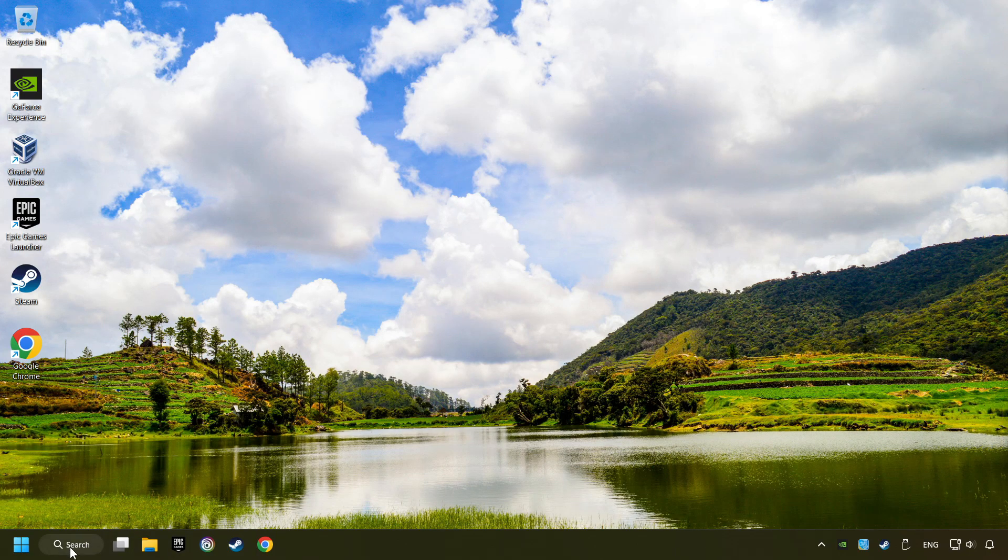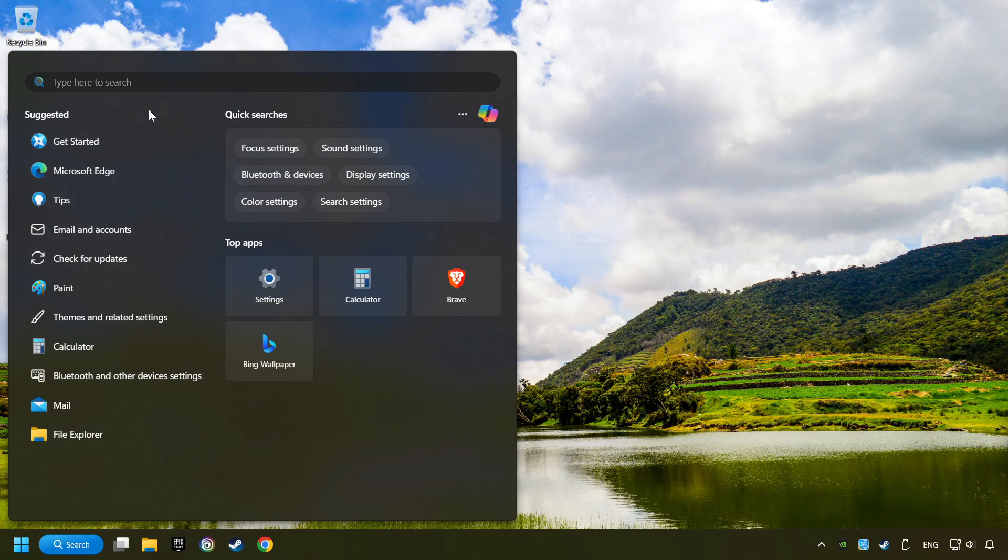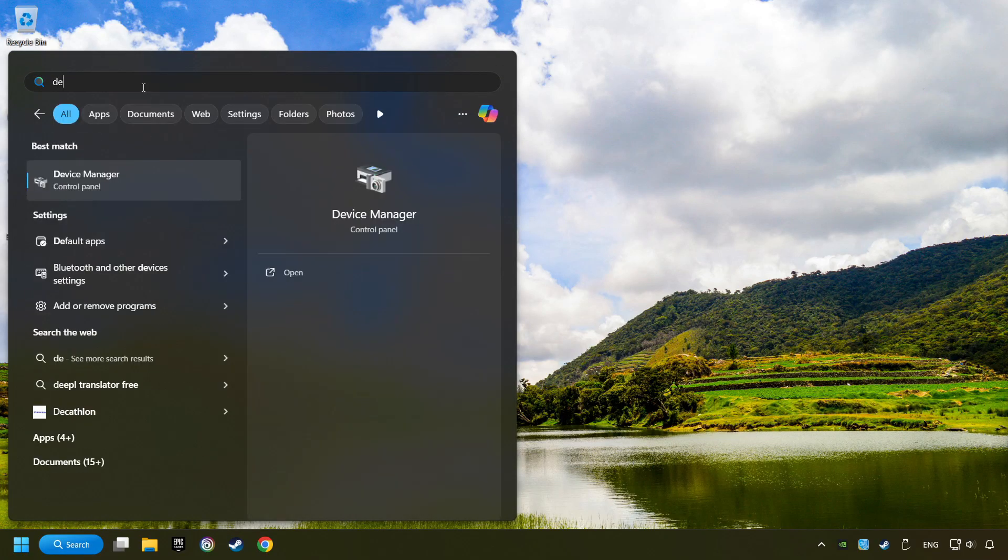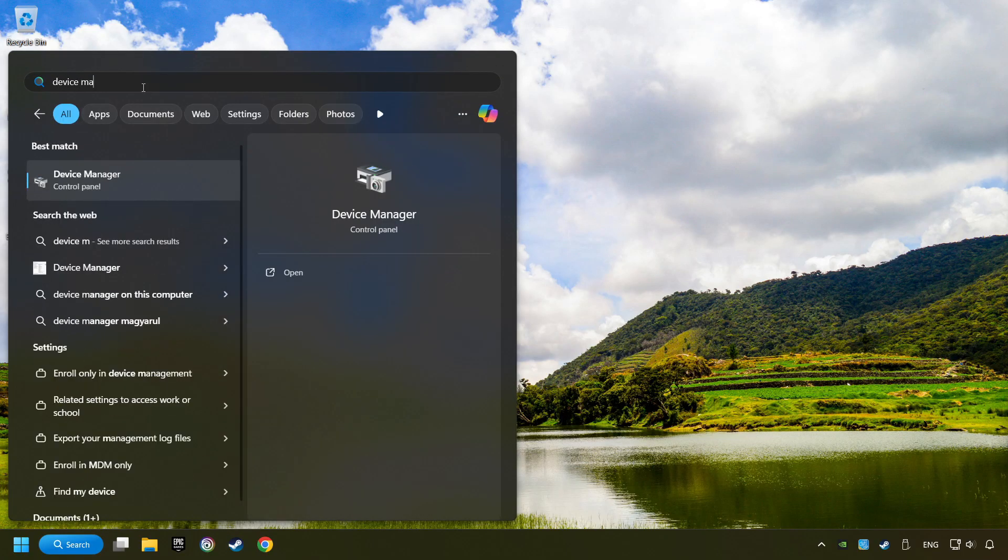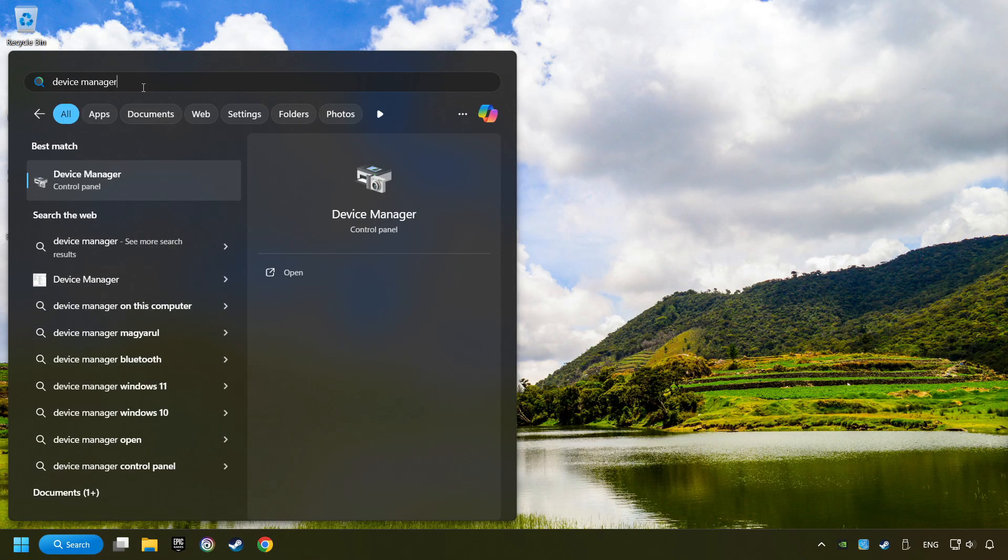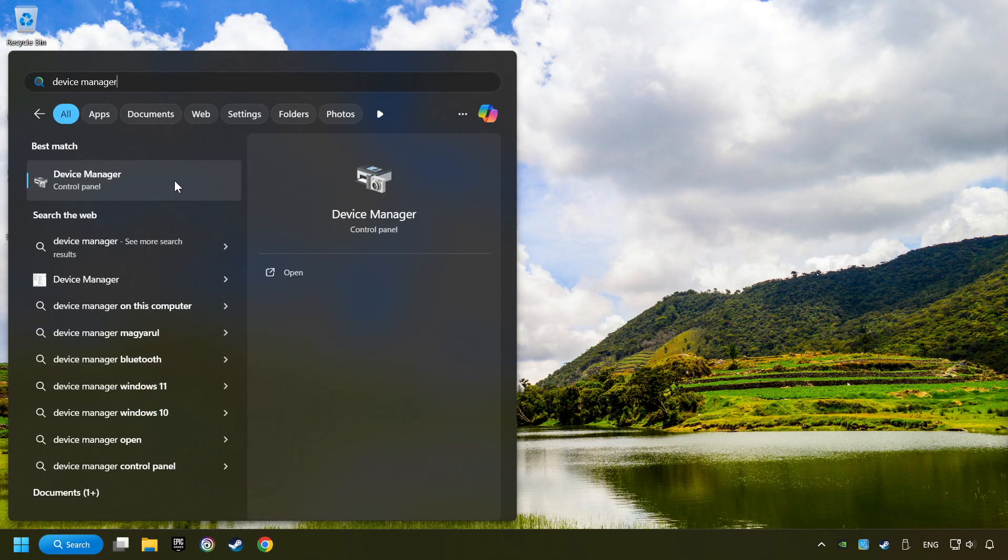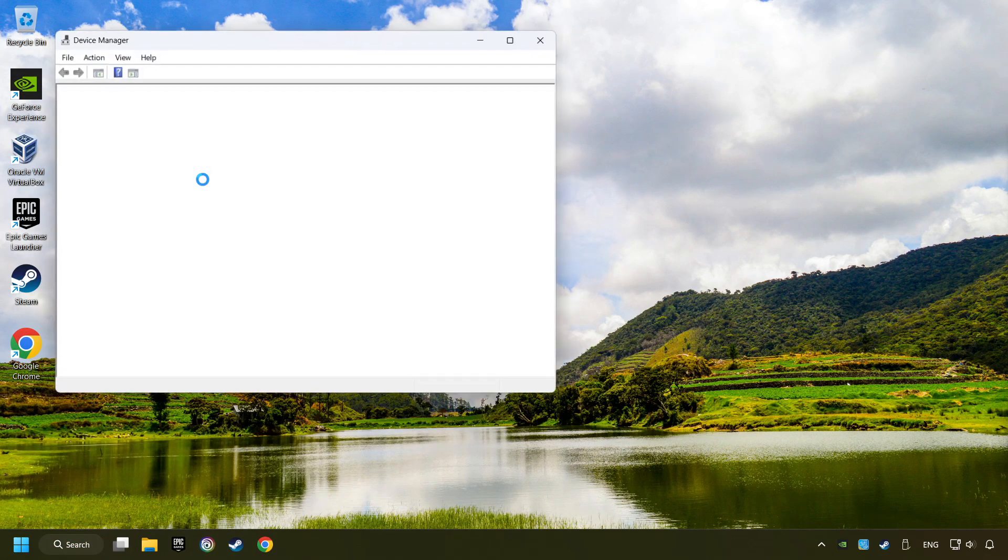If that didn't work, click on the search box and type in Device Manager. Here, you have to click on Device Manager.